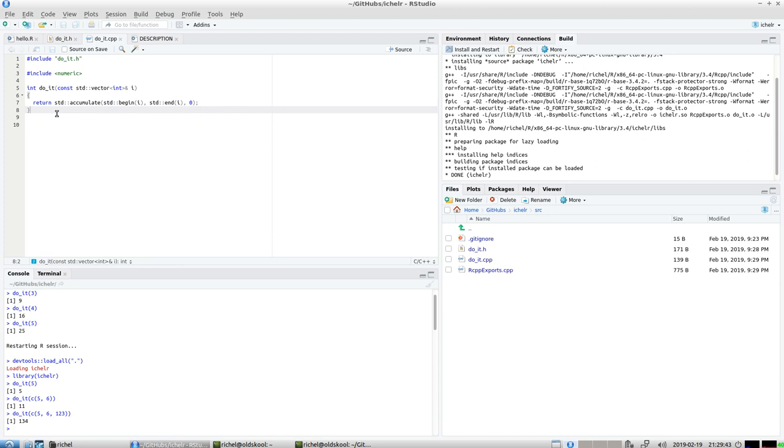So I showed you how to use Rcpp in a package and using check a lot, it helps you guide in getting your package in shape. I hope you enjoyed this video and I wish you a very good day, bye.